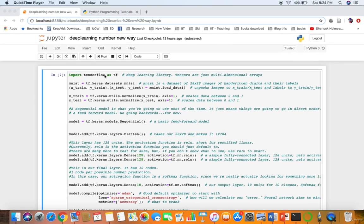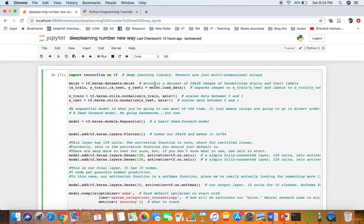We import TensorFlow as Keras — it's a deep learning library. Tensors are just multi-dimensional arrays. MNIST is the dataset we use: tf.keras. Here we are using the dataset from Keras. If you want, you can use your own dataset, but you have to replace it here. MNIST is a dataset of 28 by 28 images of handwritten digits.